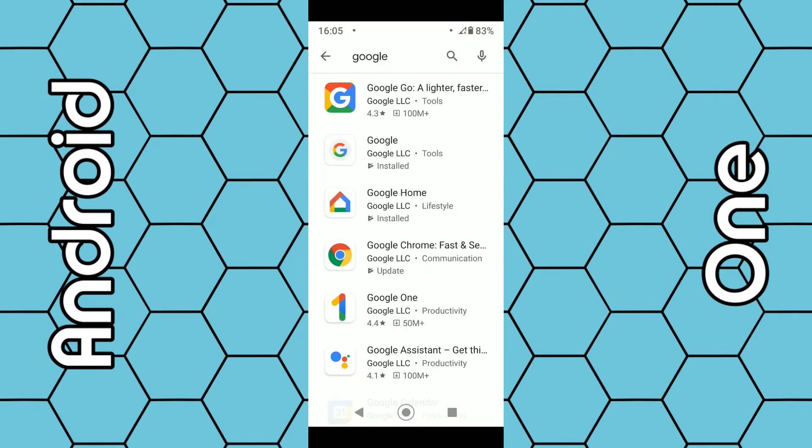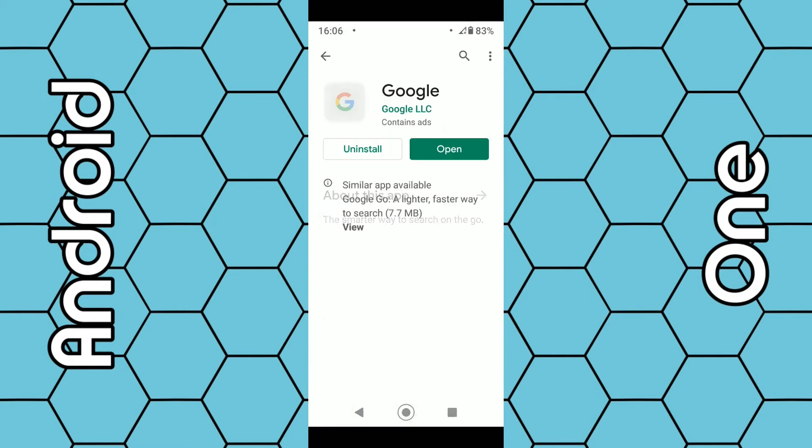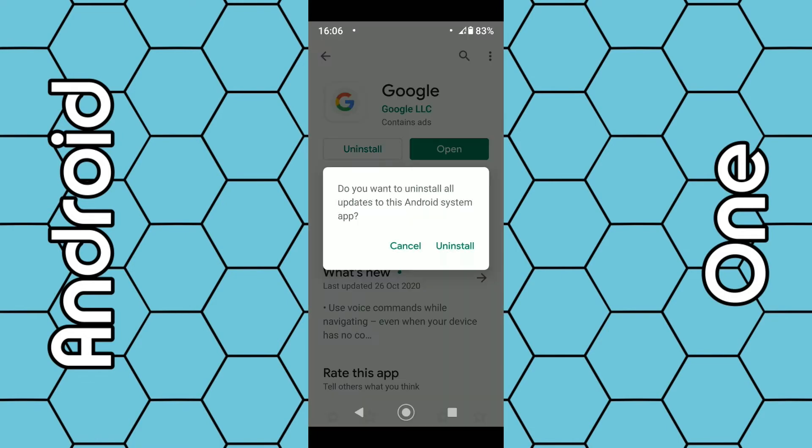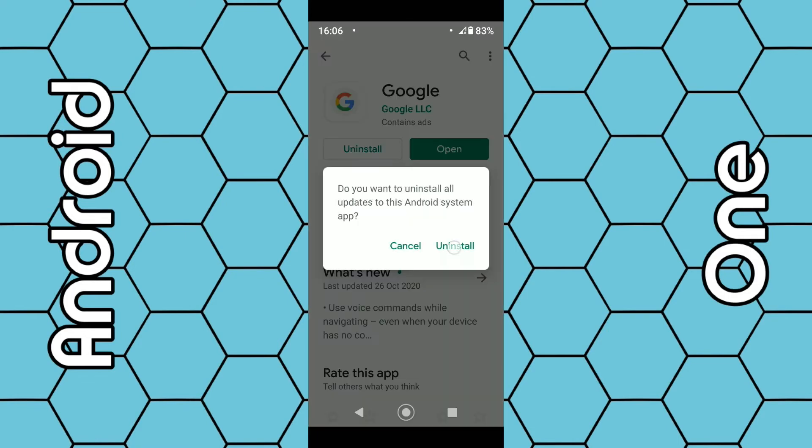The app we're looking for is just called Google - it's basically Google's own built-in web browser which also contains the speech-to-text microphone option. Click on that and again select uninstall. This may take around 30 to 60 seconds to complete.